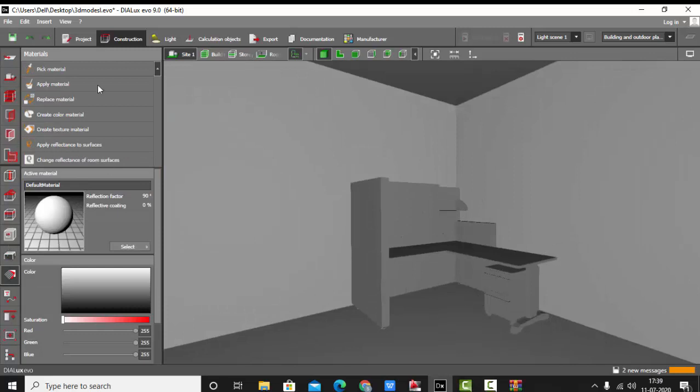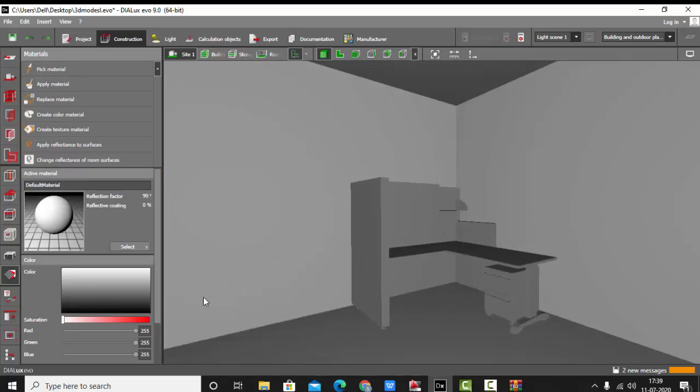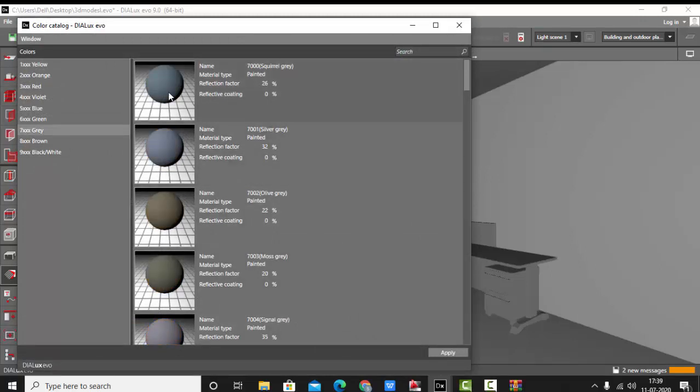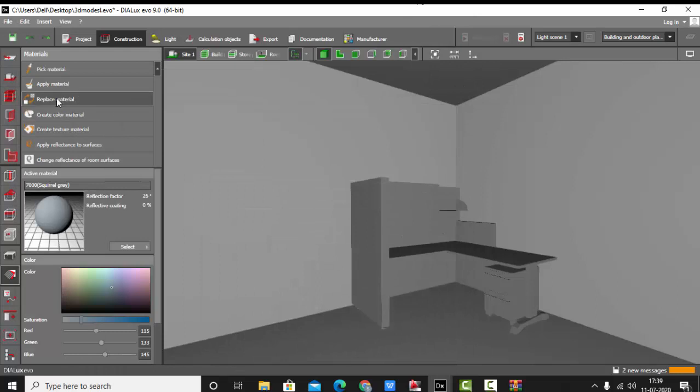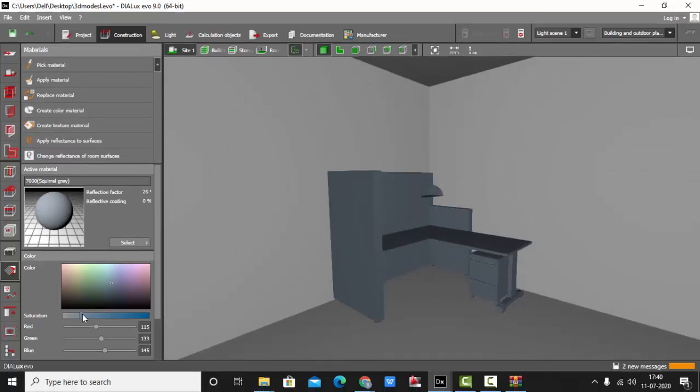Now I'm going to add some textures to it. You can replace the material or you can add the texture. Let's go and add some color texture to this. Maybe gray, maybe this one, apply. If you replace it this whole will turn into one color. We'll just keep this whole one color and just change the table color.